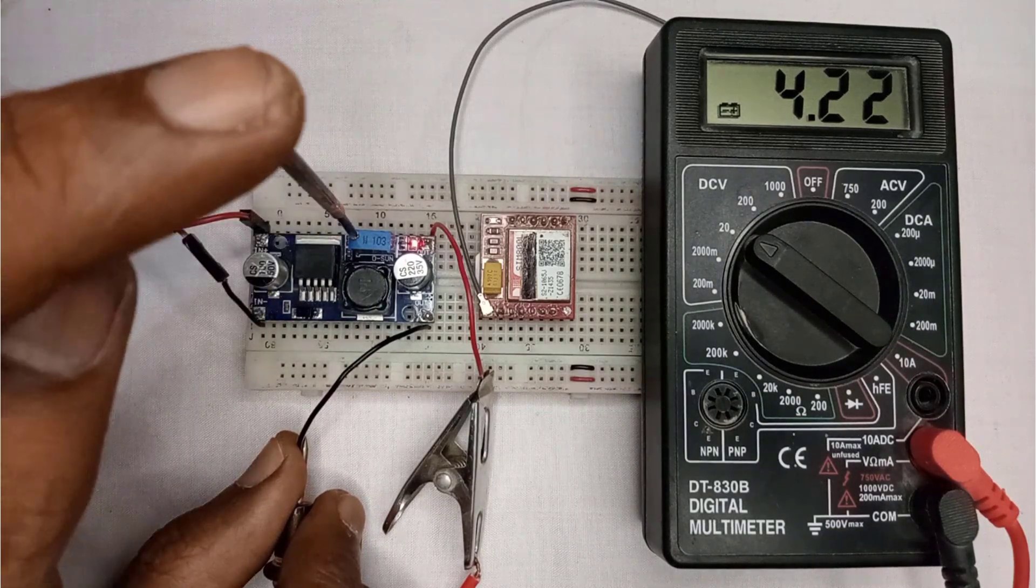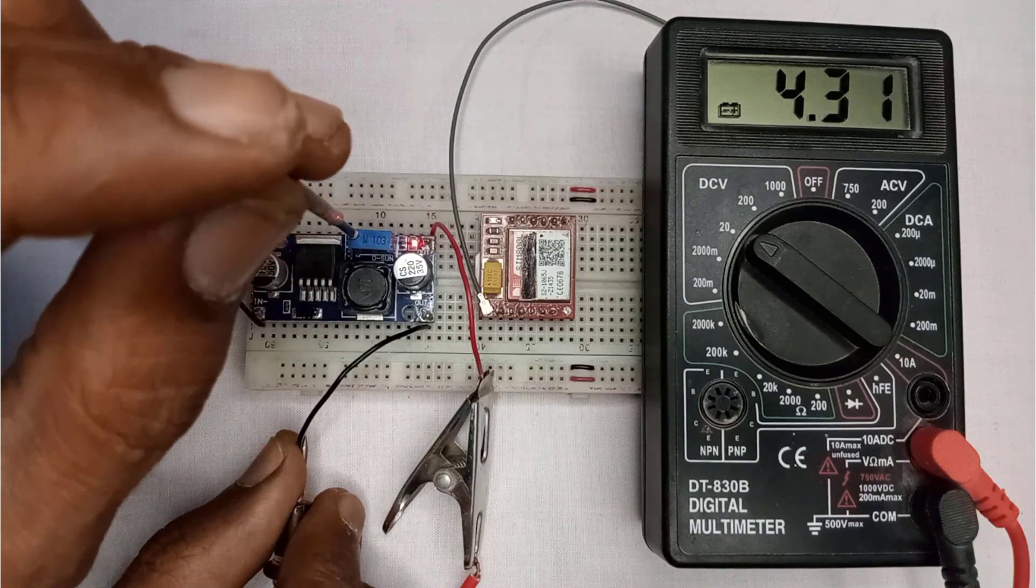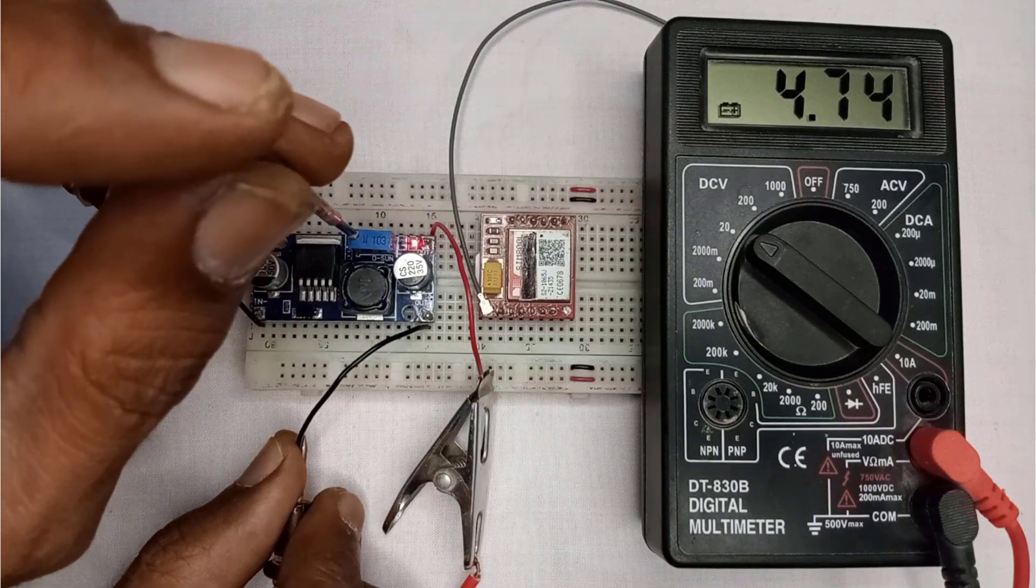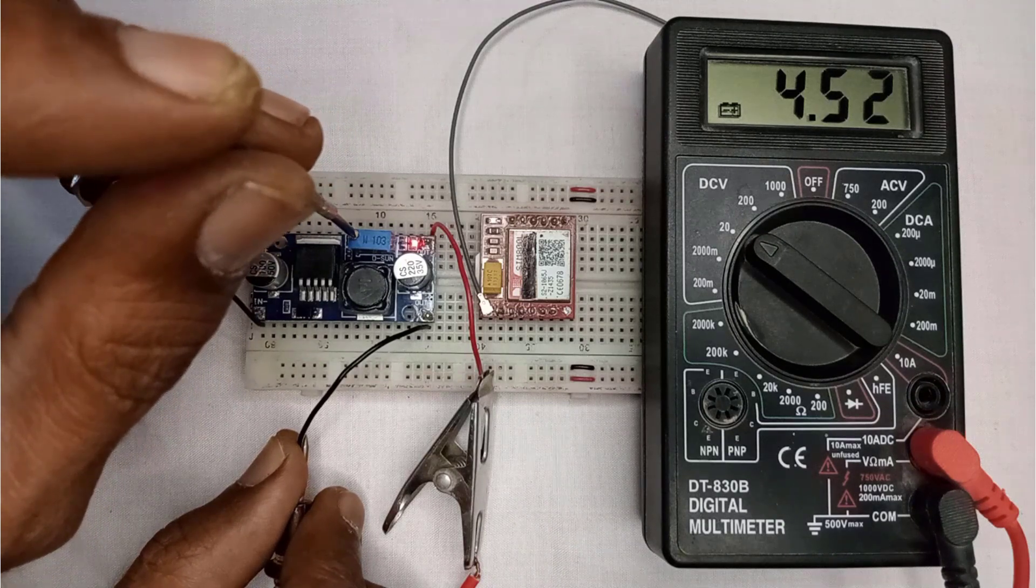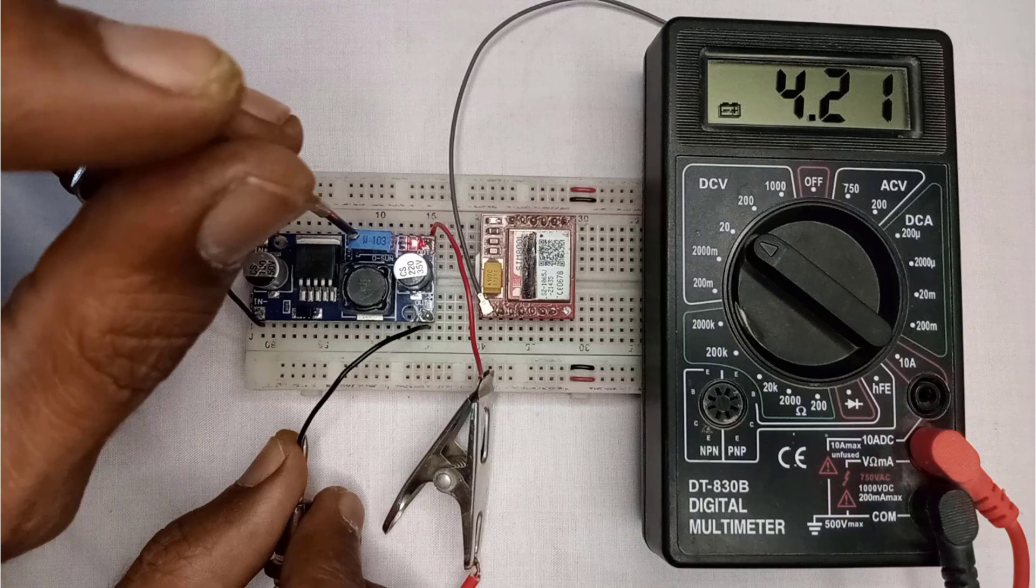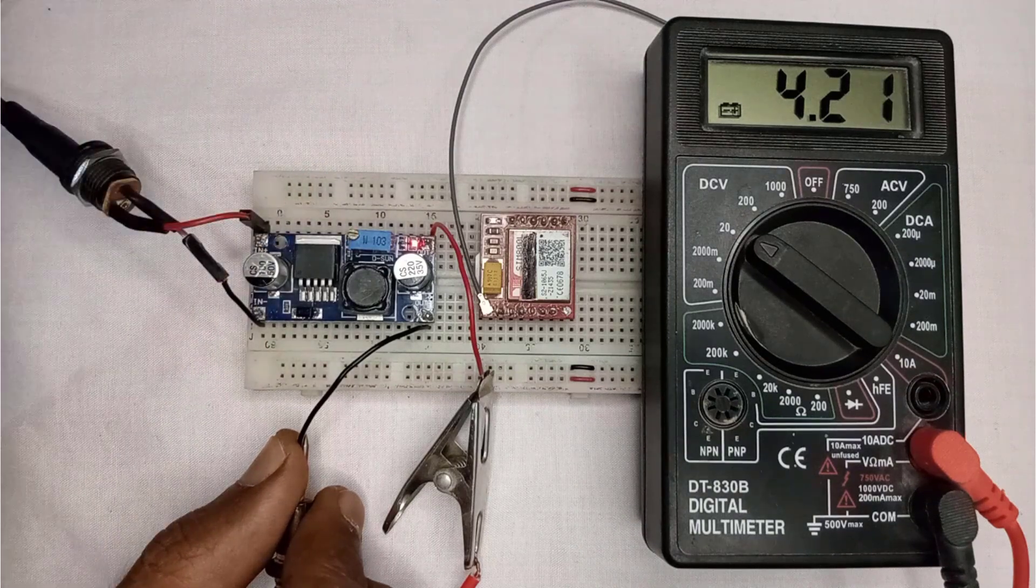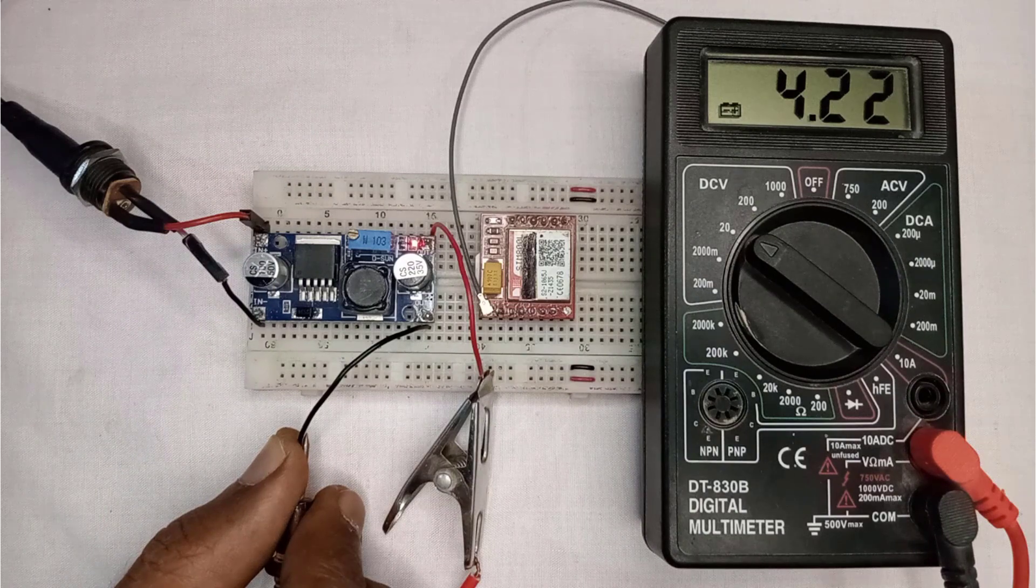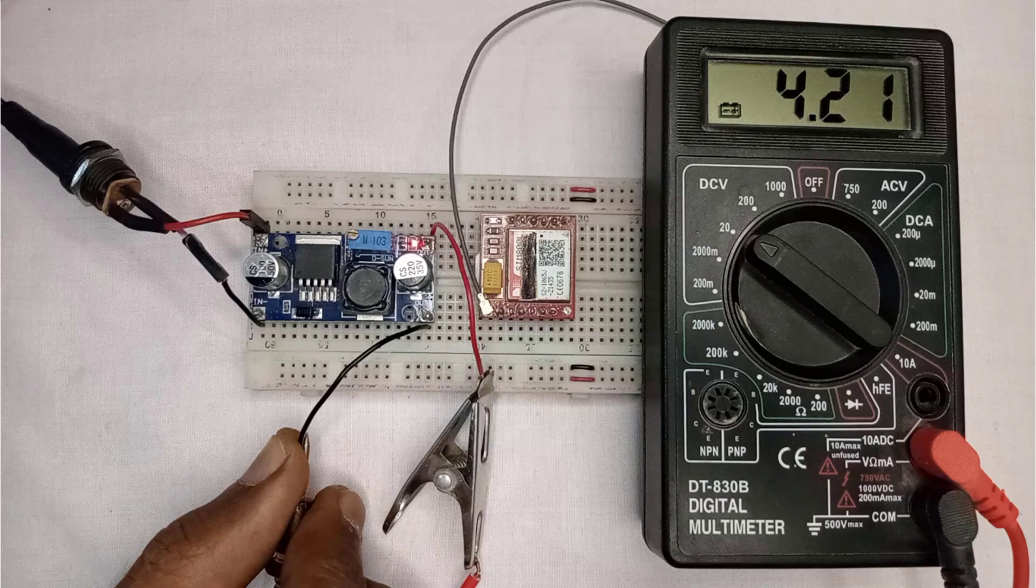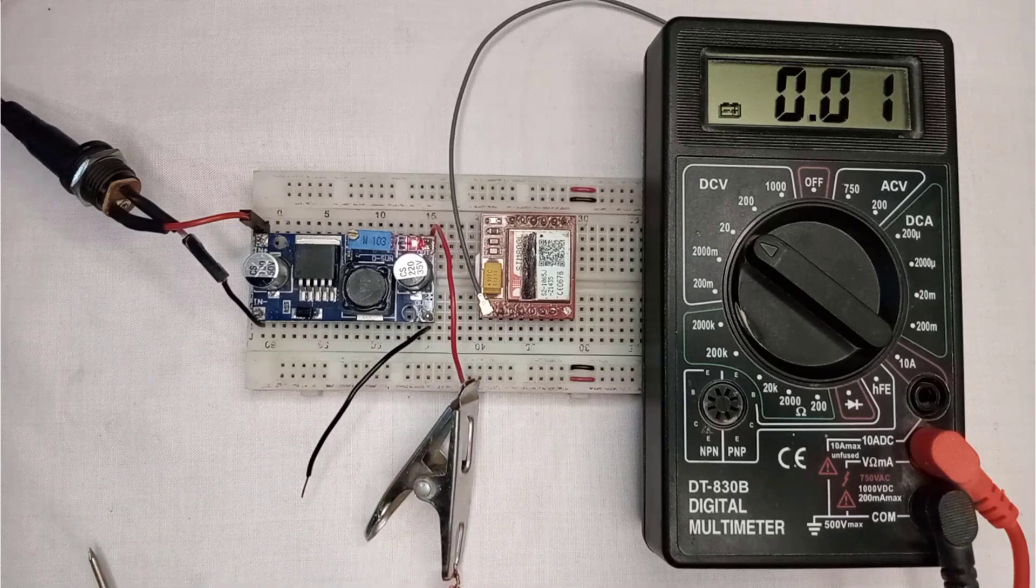But if the desired voltage is not seen, then you can use the potentiometer to adjust the voltage by rotating the knob. Ensure that the voltages remain within the range of 4.2 volts to 4.4 volts to avoid damaging the SIM800L module. If you provide more than 5 volts to the module, it will burn out. So be careful while powering the SIM800L. Now I have set the voltages to 4.2 volts.